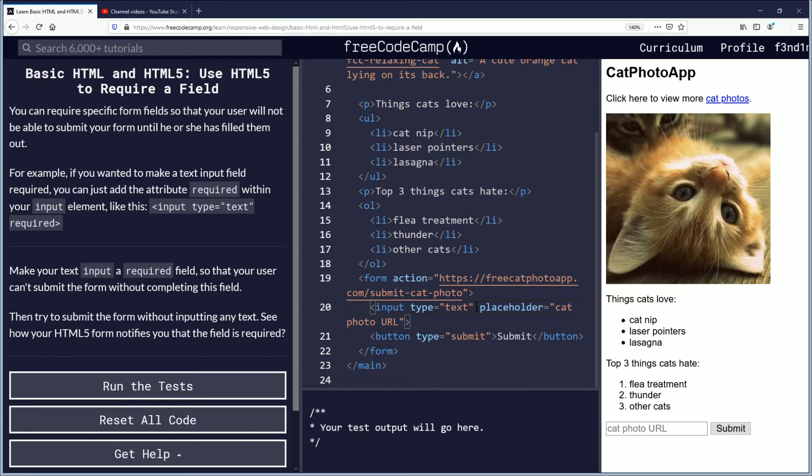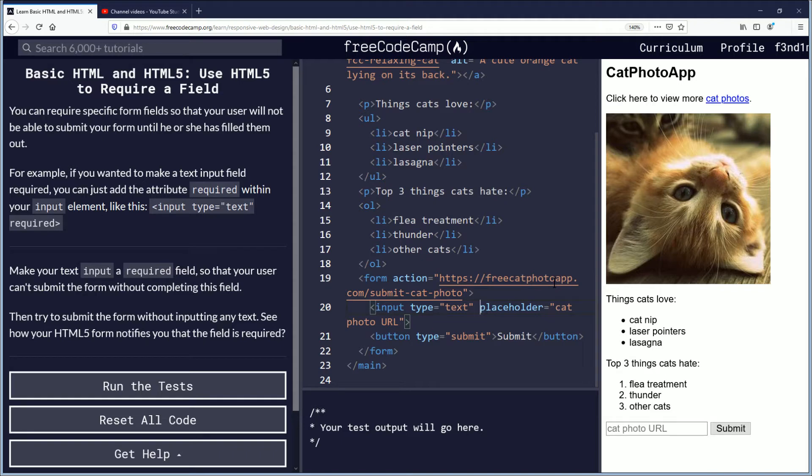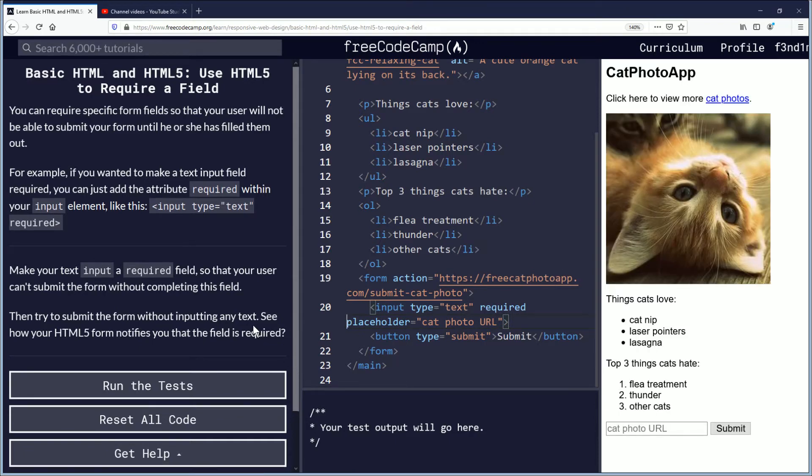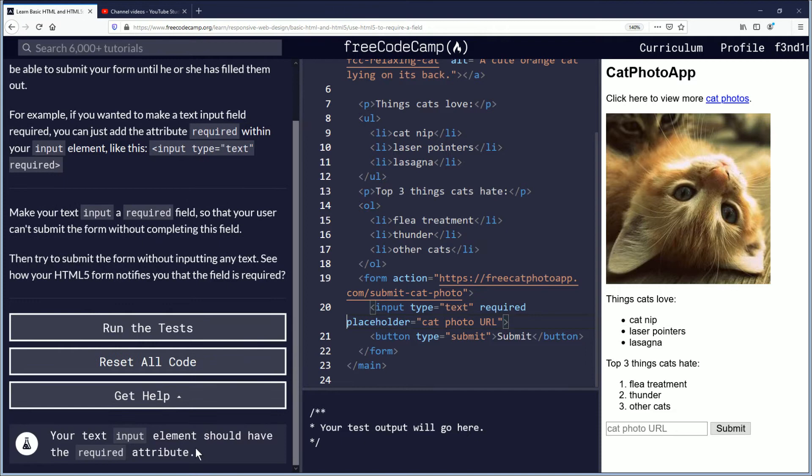We'll see if this works. Your input element should have the required attribute, which it does, but does it matter if it's there or here? Let's see. Please fill out this field. Okay, so that works, right? But we're gonna try the other one too because I want to know, can I put it there too?